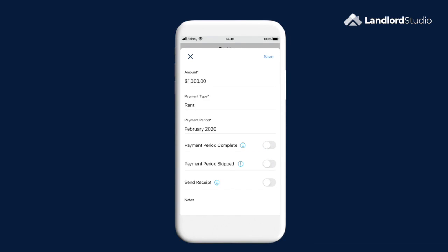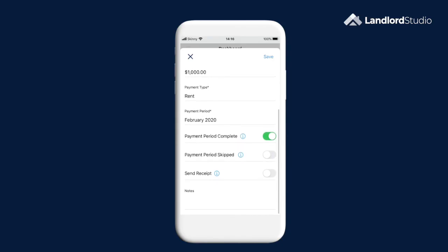A final feature on this page is the option at the bottom where you can choose to send the tenant a payment receipt. Toggling this on will email a receipt to the tenant when you hit save.